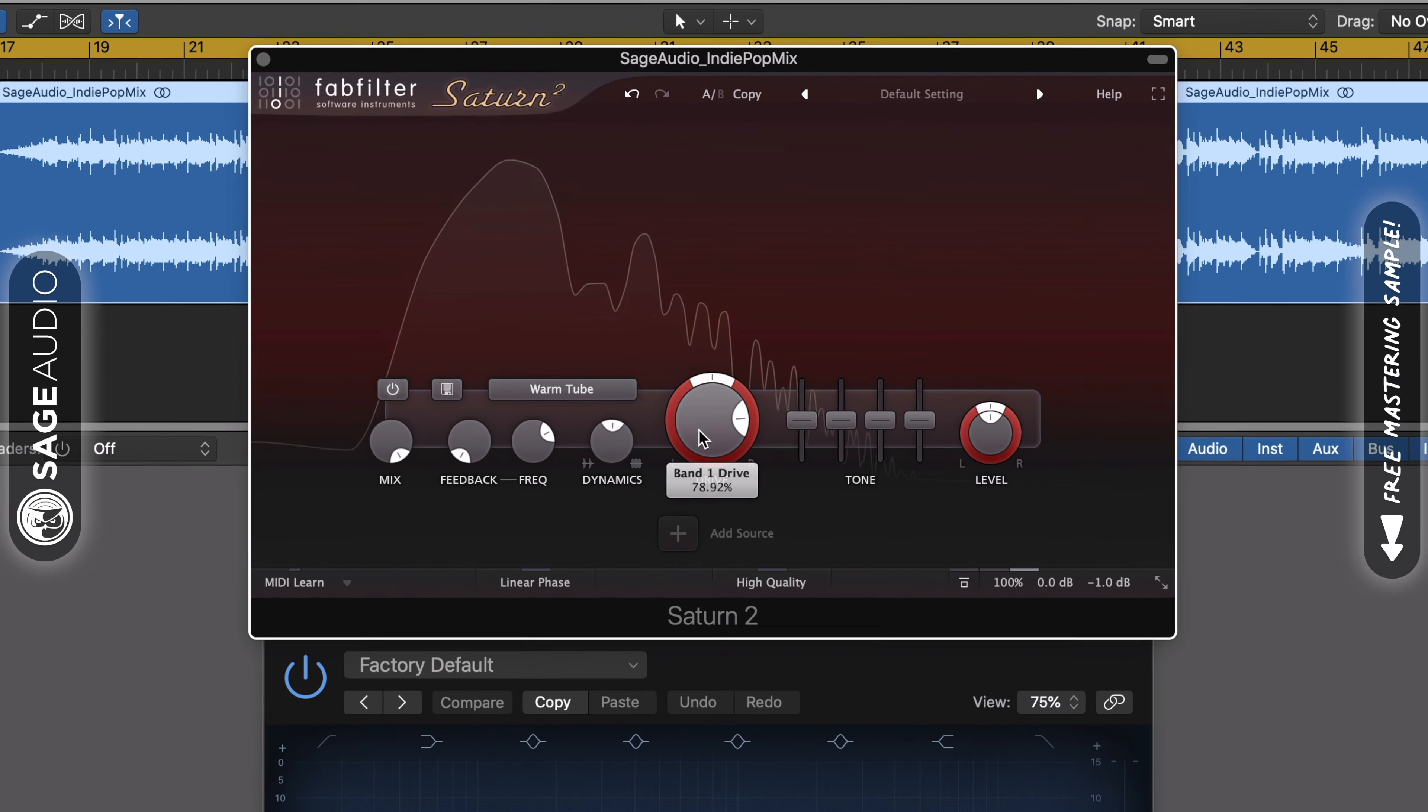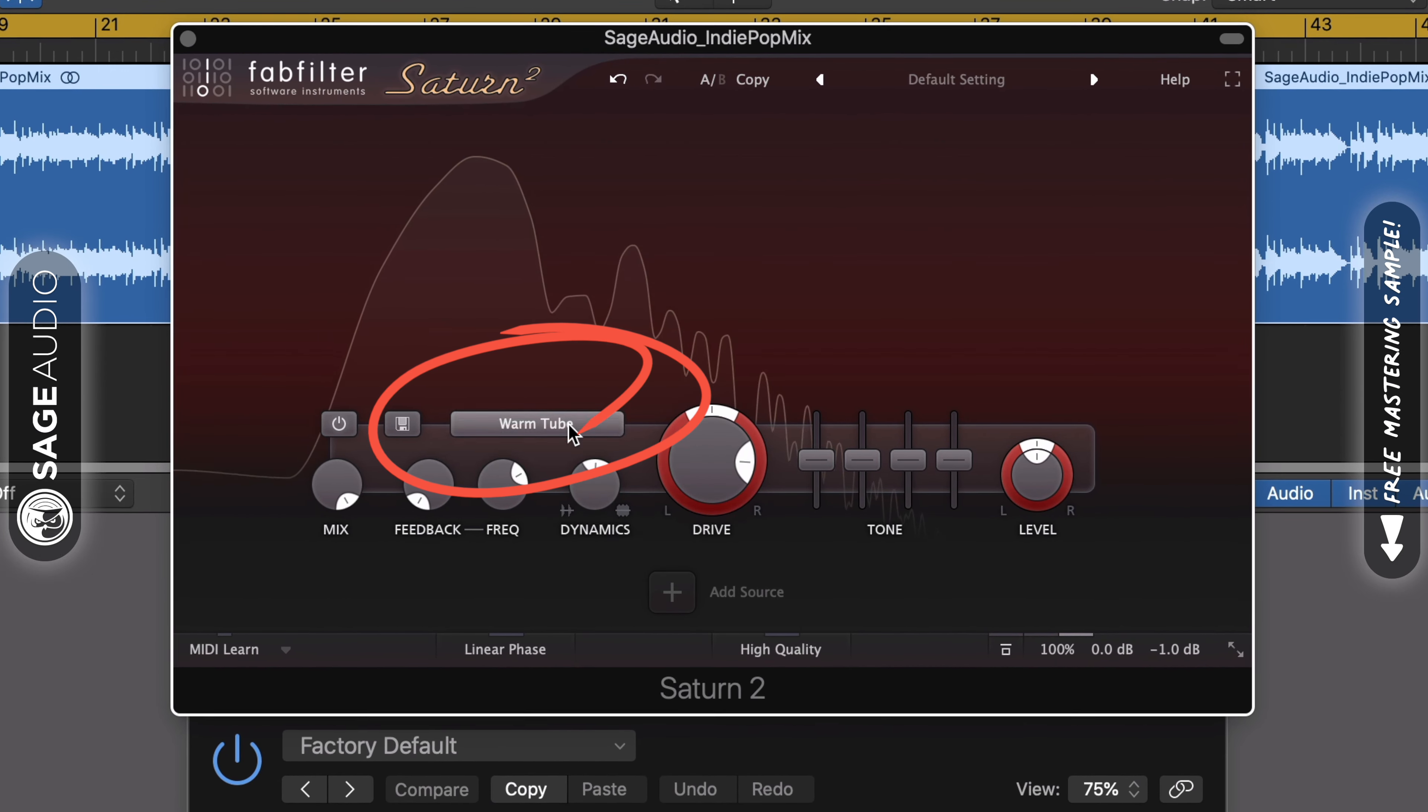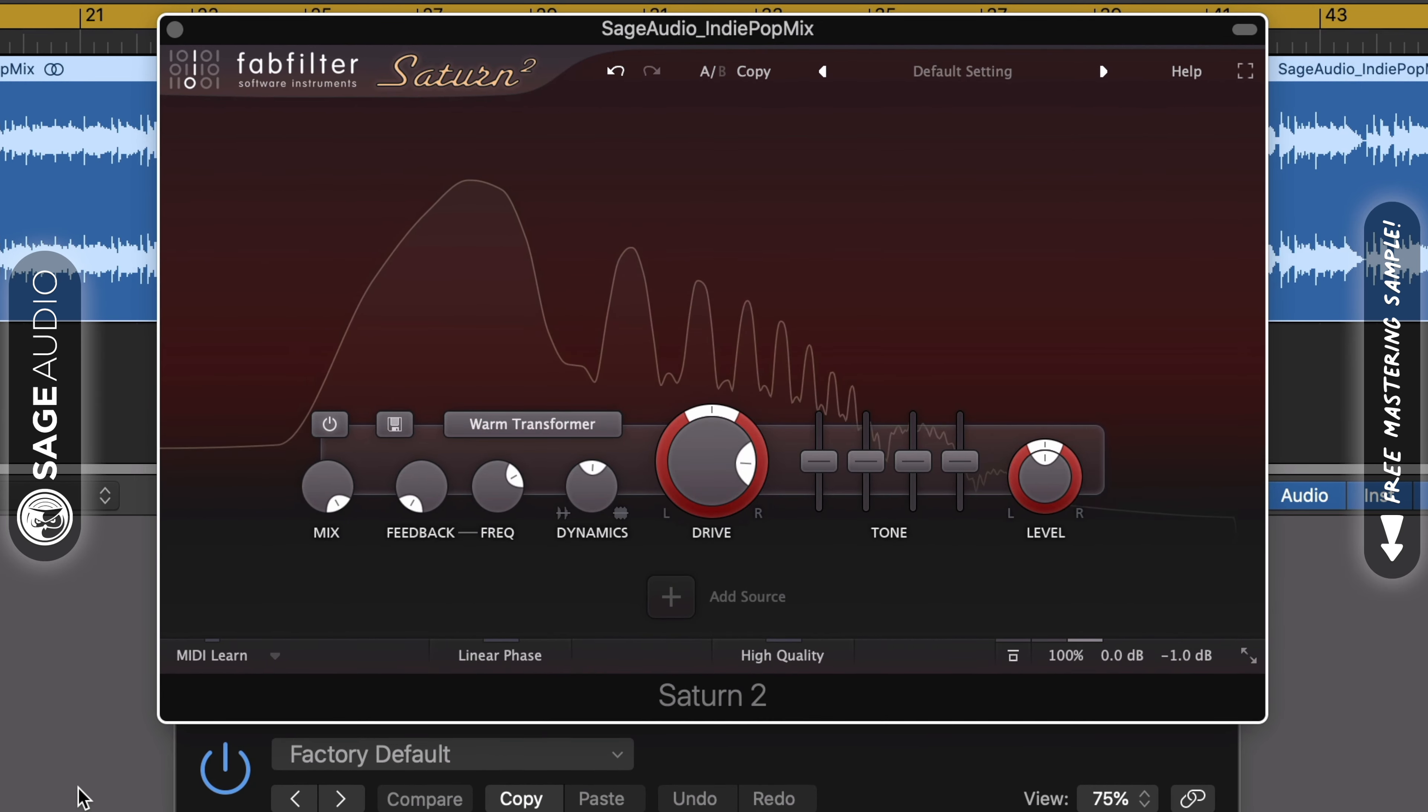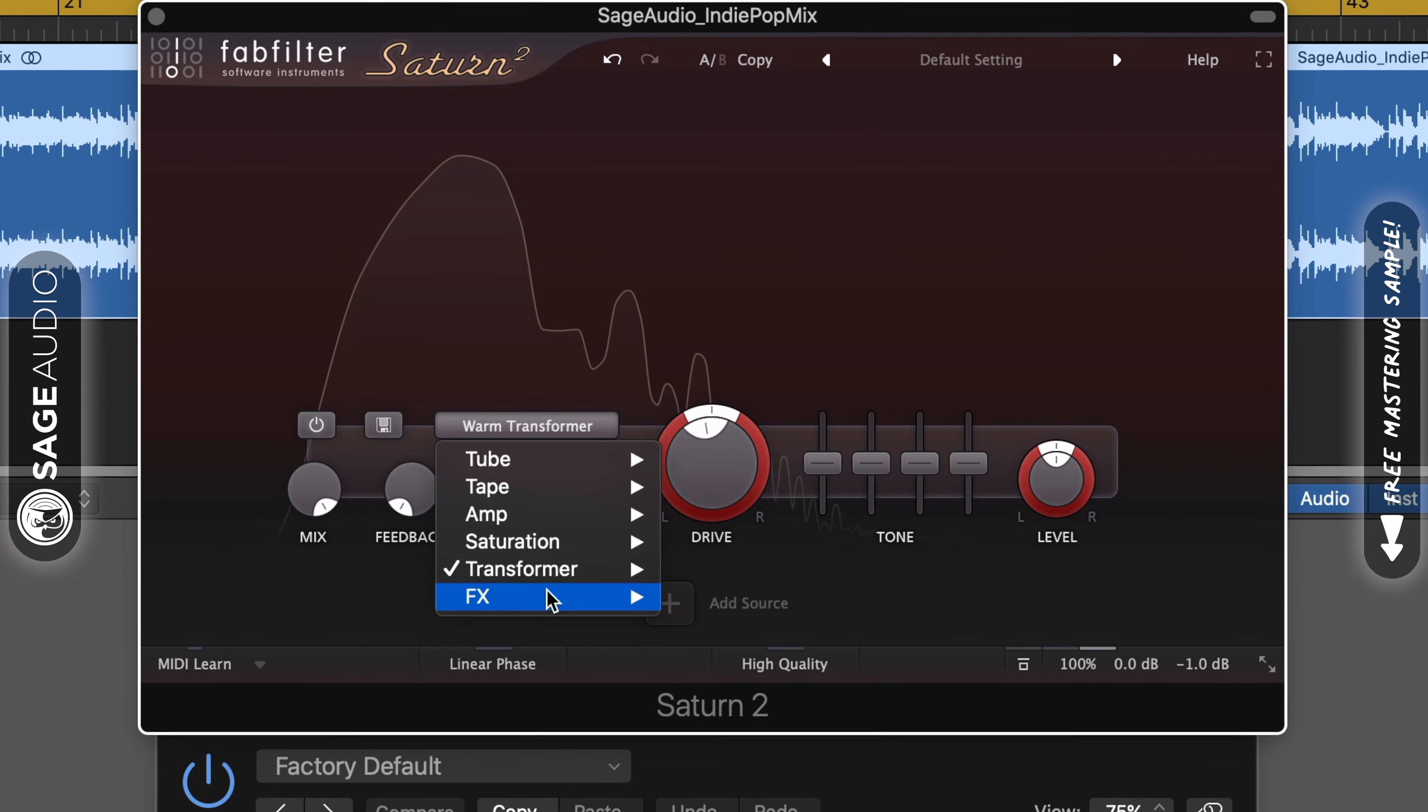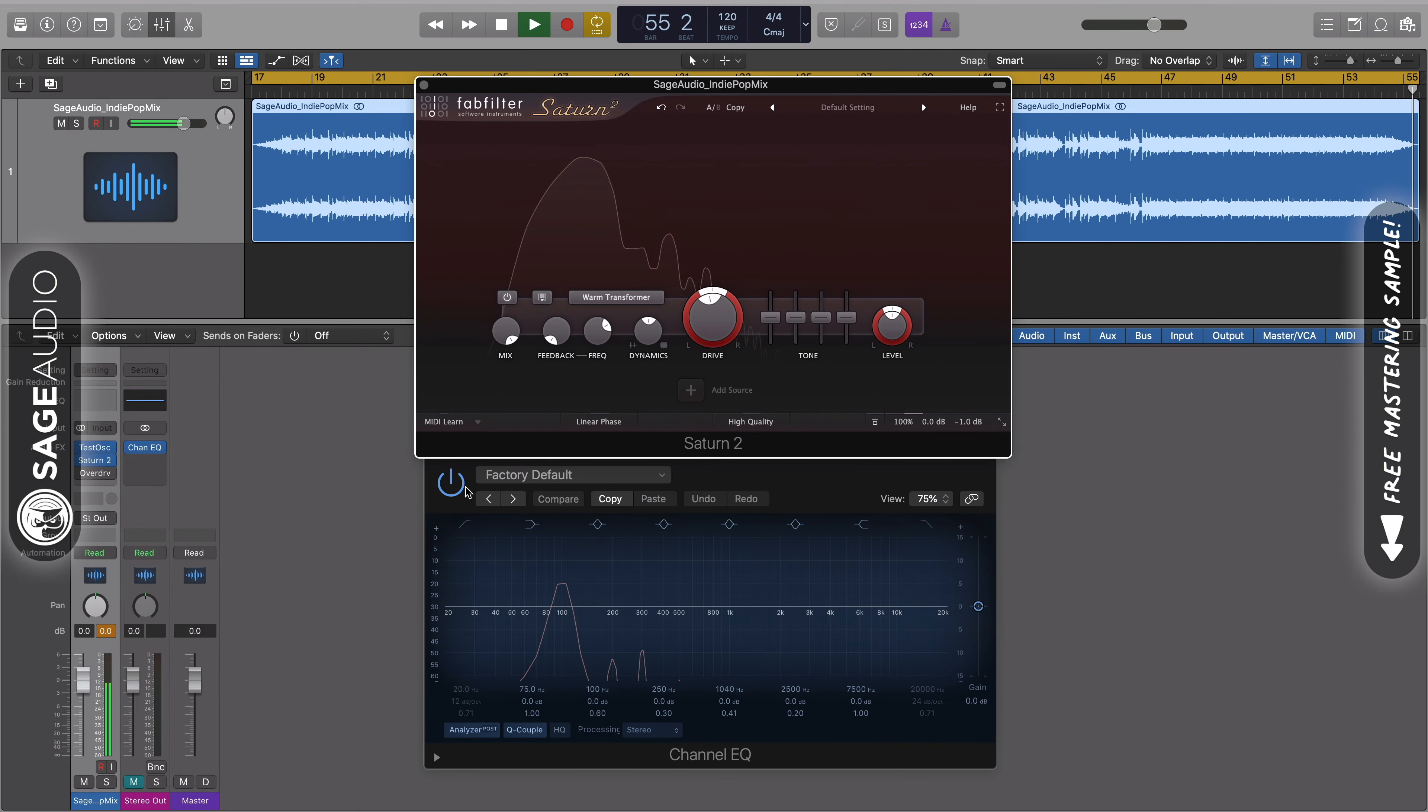That said, when you're using saturation, try multiple types and listen intently to see which one sounds the best. Given the complexity of saturation types and how they affect the signal, there isn't one that's always going to sound the best.